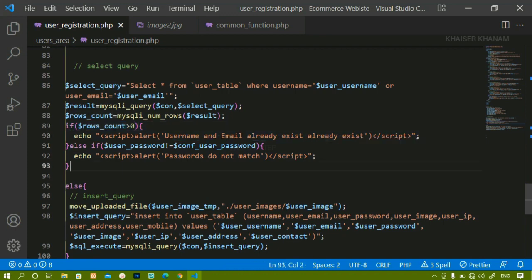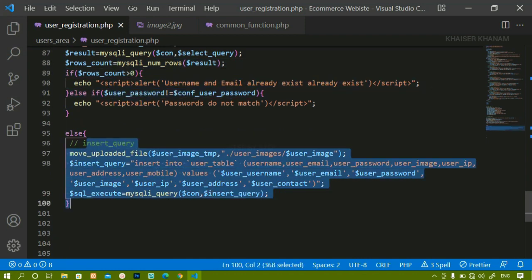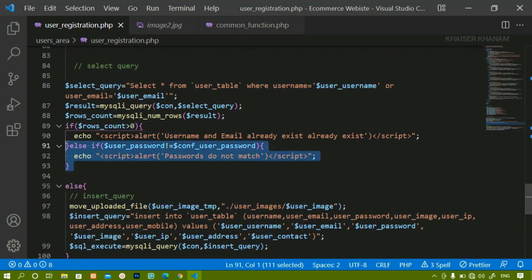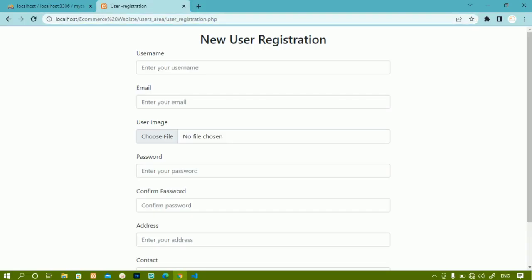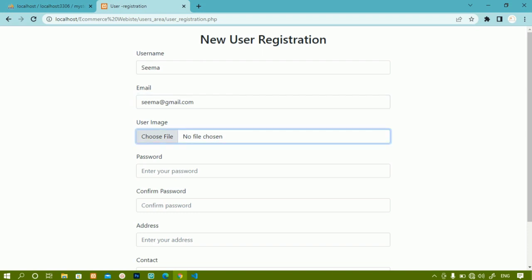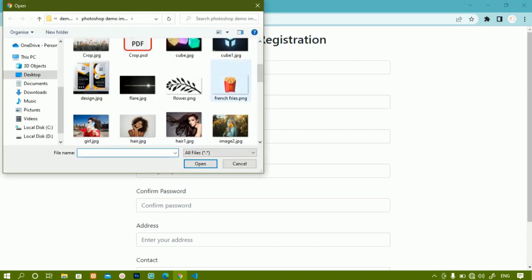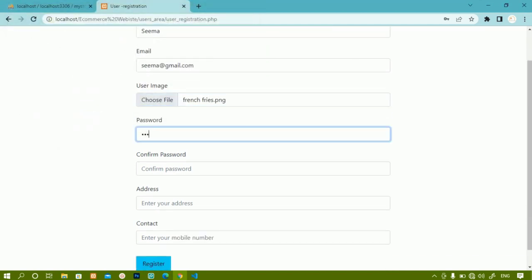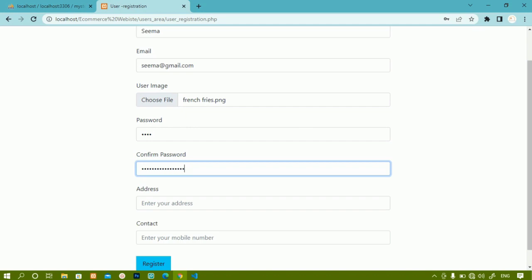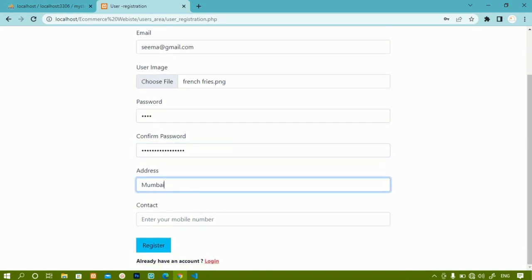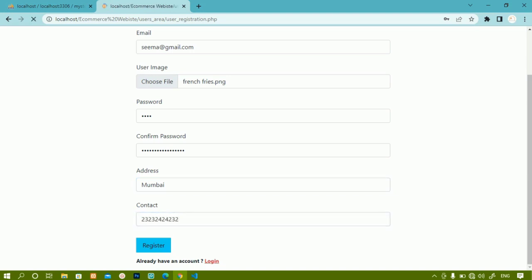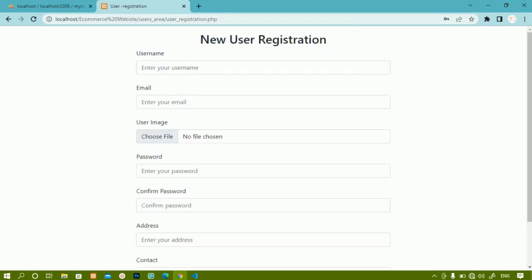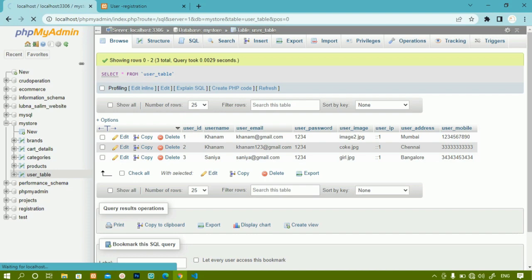I'll save this. If the first condition is false it checks this one; if this becomes true it stops. Only if both conditions are false will the data be inserted. Testing: I enter 'seema', seema@gmail.com, password 1234, confirm password as a different random number, address Mumbai, and click register - you can see 'passwords do not match', and the data will not be stored in the database.